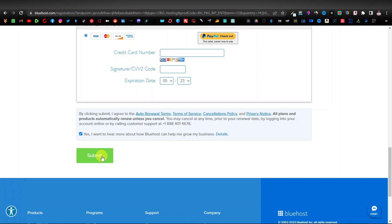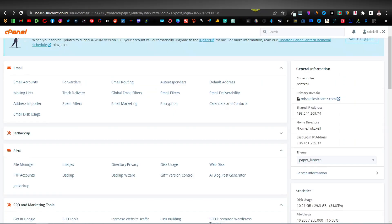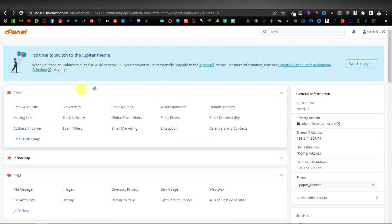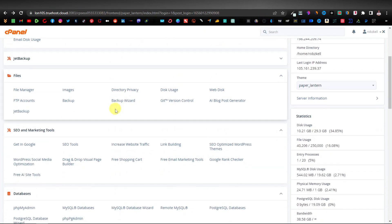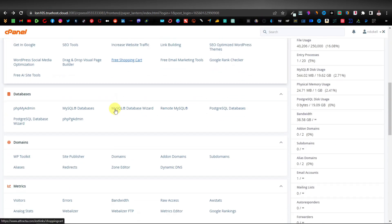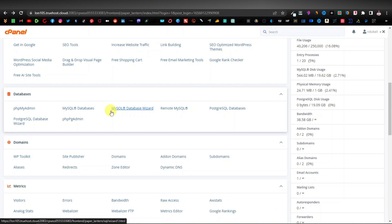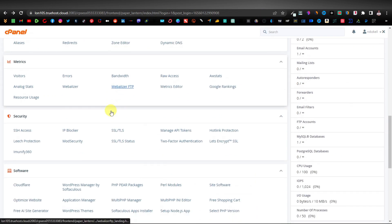Once you've submitted, they're going to send you an email with your receipt and your cPanel login. Go to your email and look for the cPanel. Your cPanel is going to look something like this — they'll also send you your cPanel username and password. On your cPanel, you basically want to install WordPress. That's the important thing — that's the reason for the cPanel.